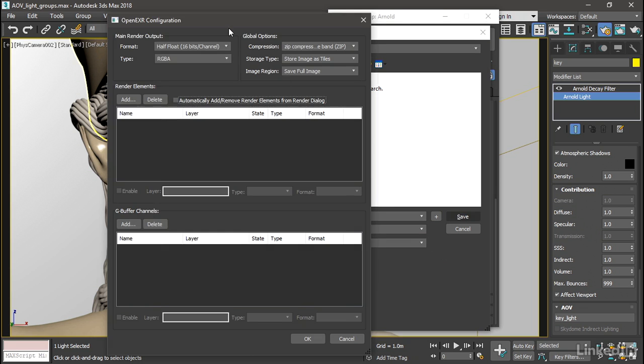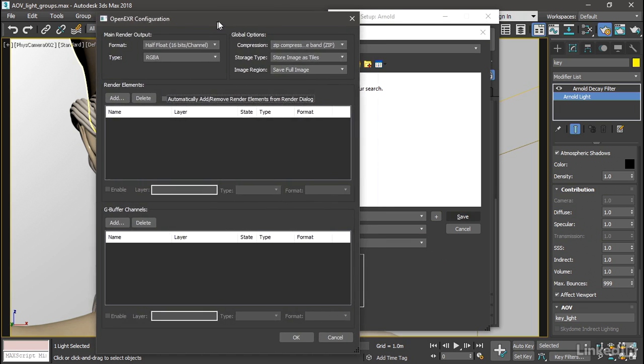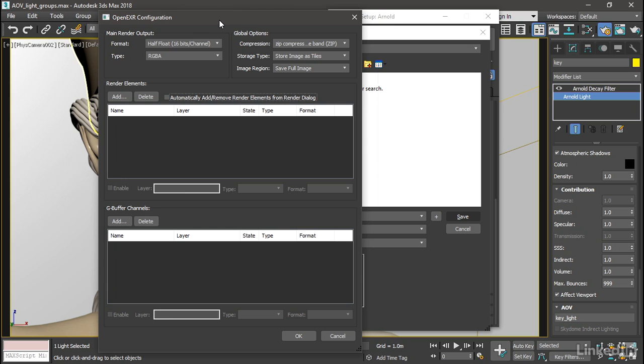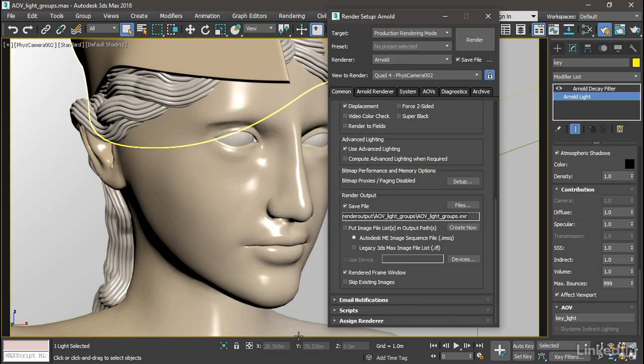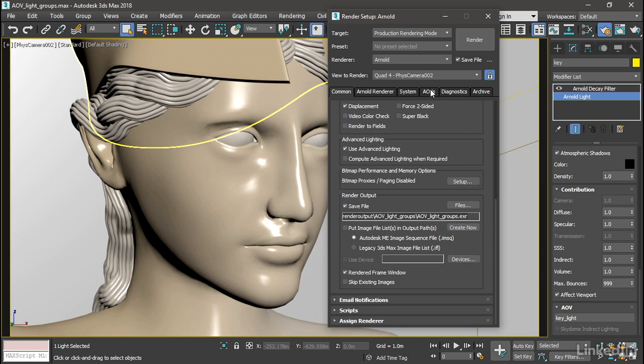And we get the Open EXR configuration dialog. We can just take the defaults here and we'll save out to a half float or half precision file to save a little bit of disk space. The type will be red, green, blue, alpha. And compression is zip. Click OK. And now the Save File switch is turned on. And we've defined a file path and a file name for the beauty pass.